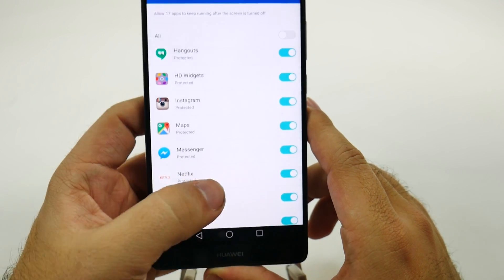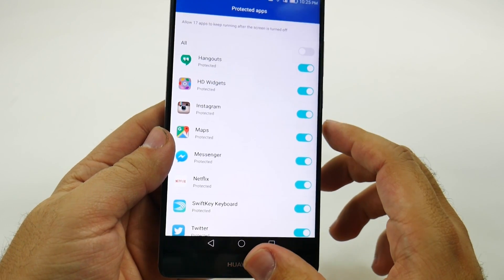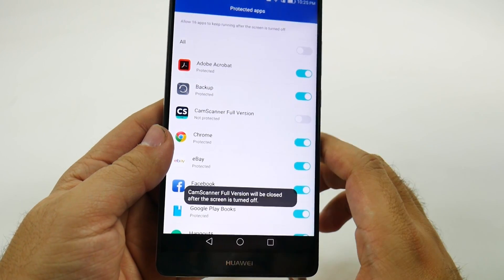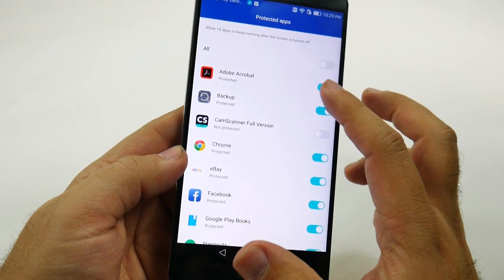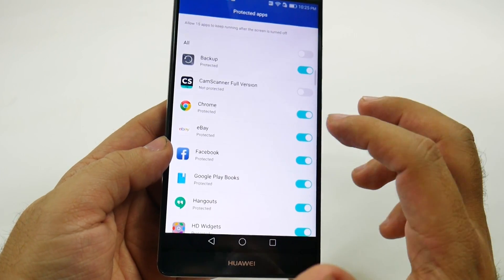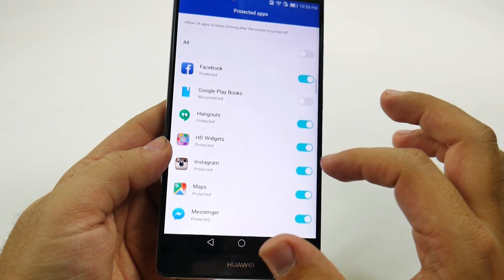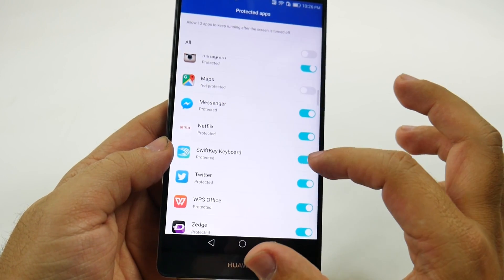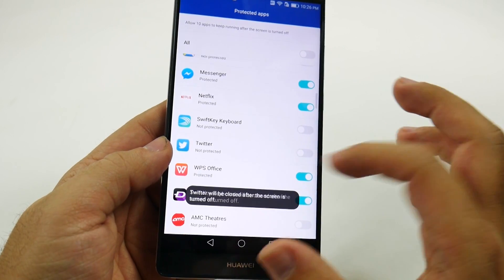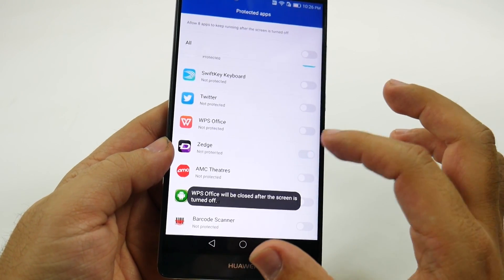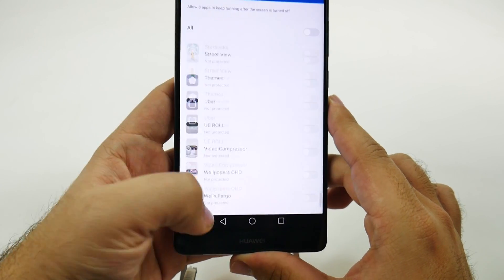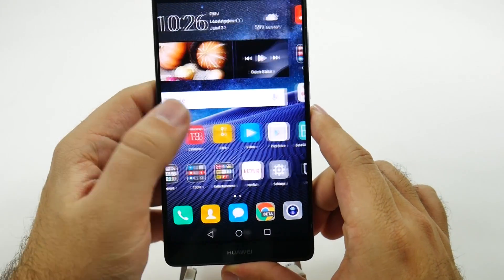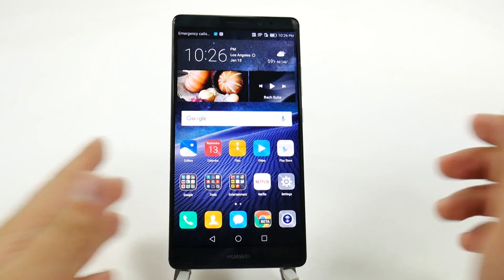Certain ones, like Messenger, you might want to leave on so that it keeps running after the screen's off. Apps that you don't need running in the background — like Adobe Reader or Twitter — you can turn those off so they'll close when the screen is off. I have 17 protected apps, and by default you can have them all on or all off. But when you don't have them running in the background, this will speed up your phone and protect your battery from draining quickly.